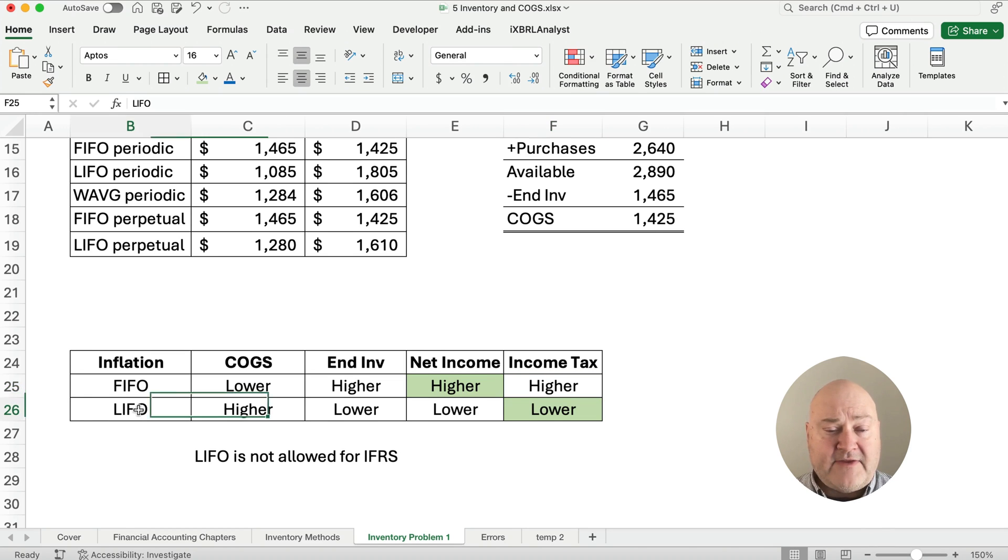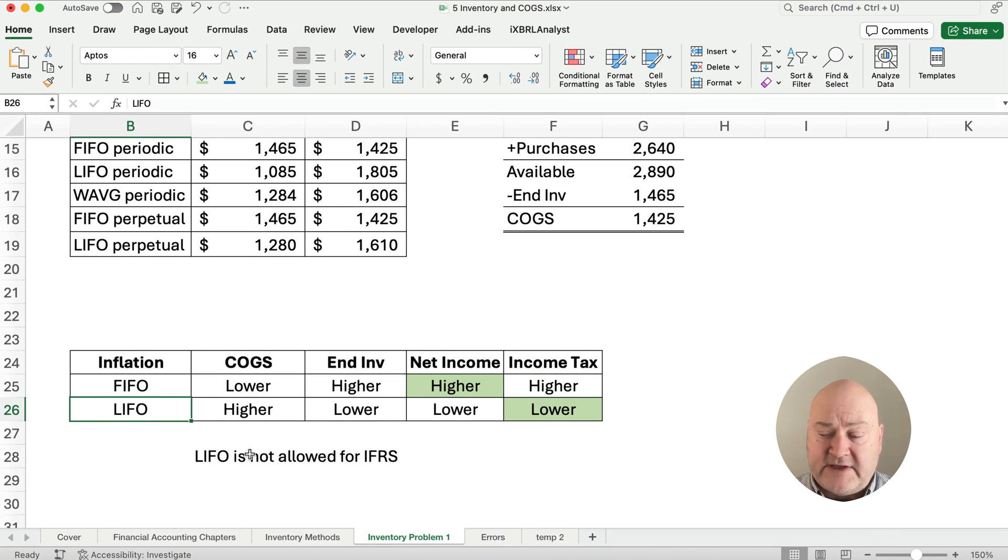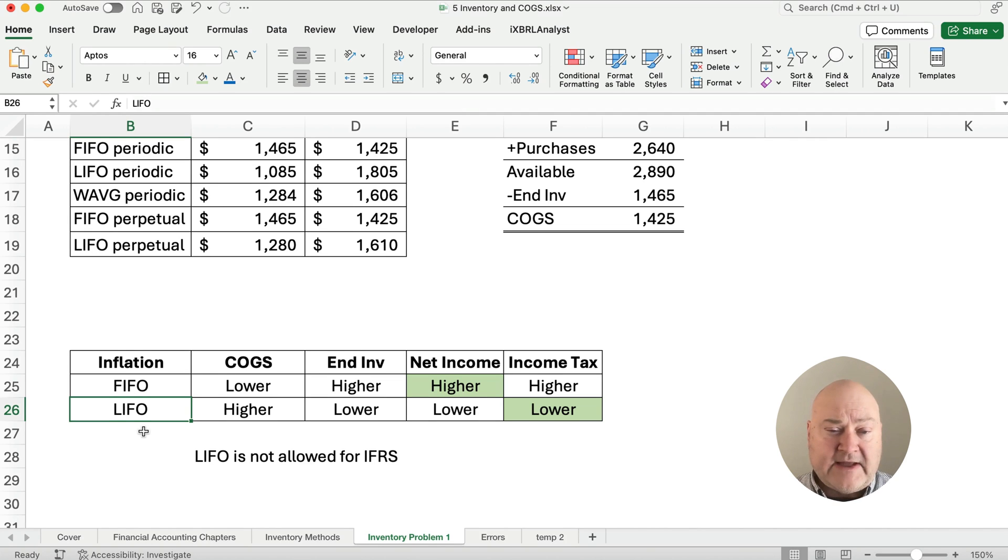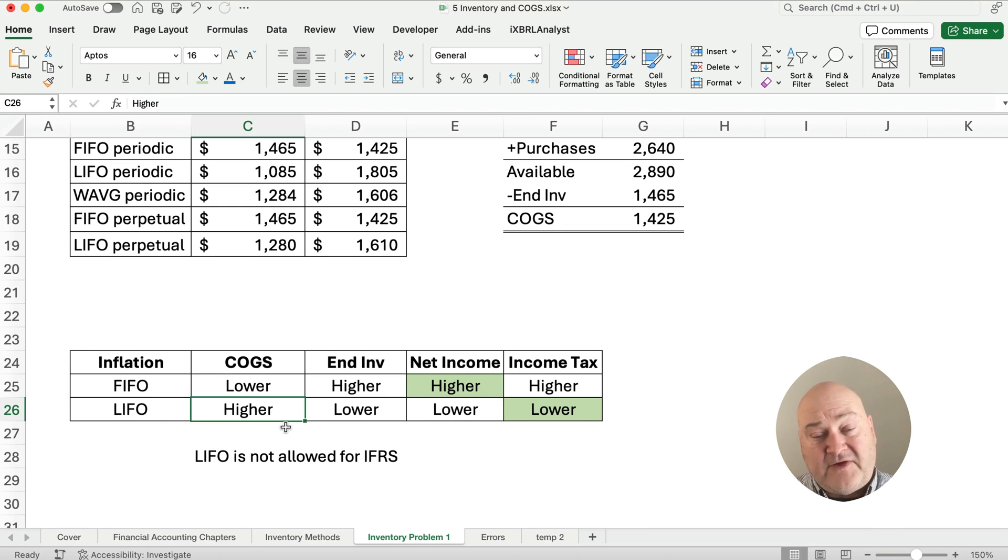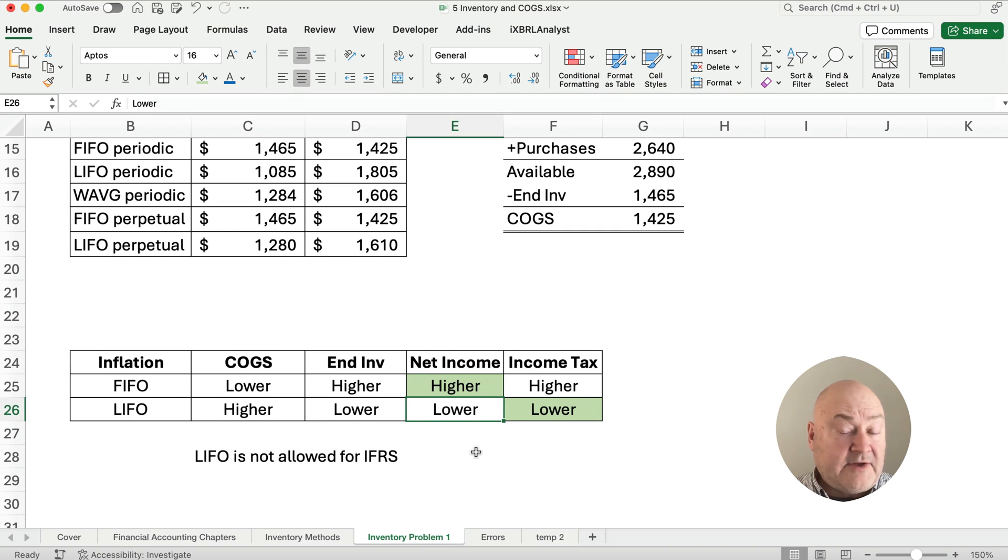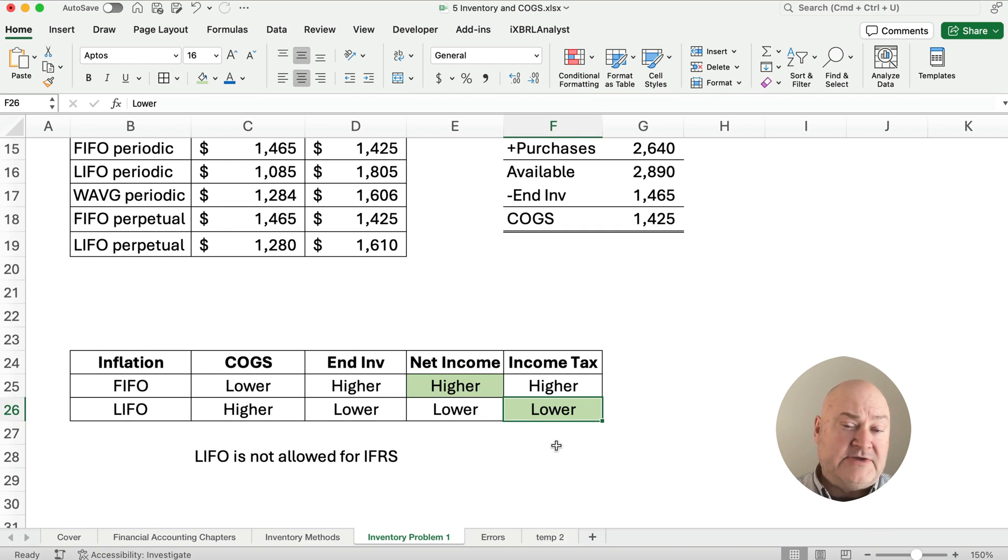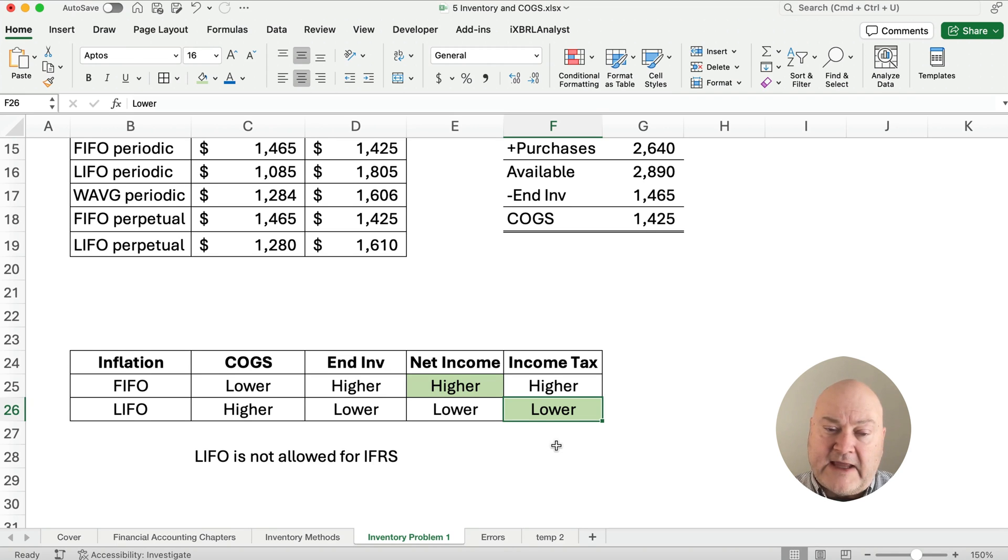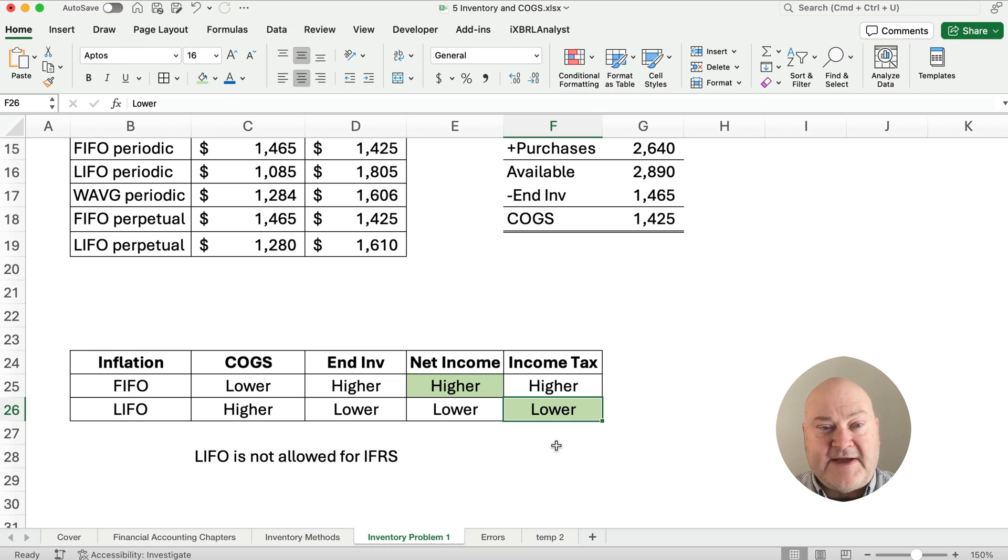Now the LIFO method. LIFO is not allowed for IFRS, the International Financial Reporting Standards. It is allowed in US GAAP. And so why would you pick LIFO? Well, it means you sell your more recent costs, which are higher and your net income is lower, but the thought is you could lower your income tax by using the LIFO method. Hope this is helpful. Please like, please subscribe, and we'll see you on the next video. Good luck in accounting.